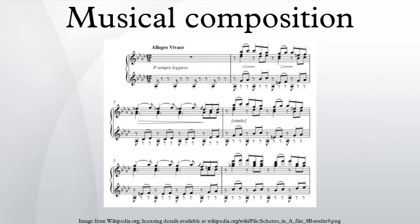A piece of music exists in the form of a composition in musical notation or as a single acoustic event. If composed before being performed, music can be performed from memory, through written musical notation, or through a combination of both. Compositions comprise musical elements, which vary widely from person to person and between cultures.